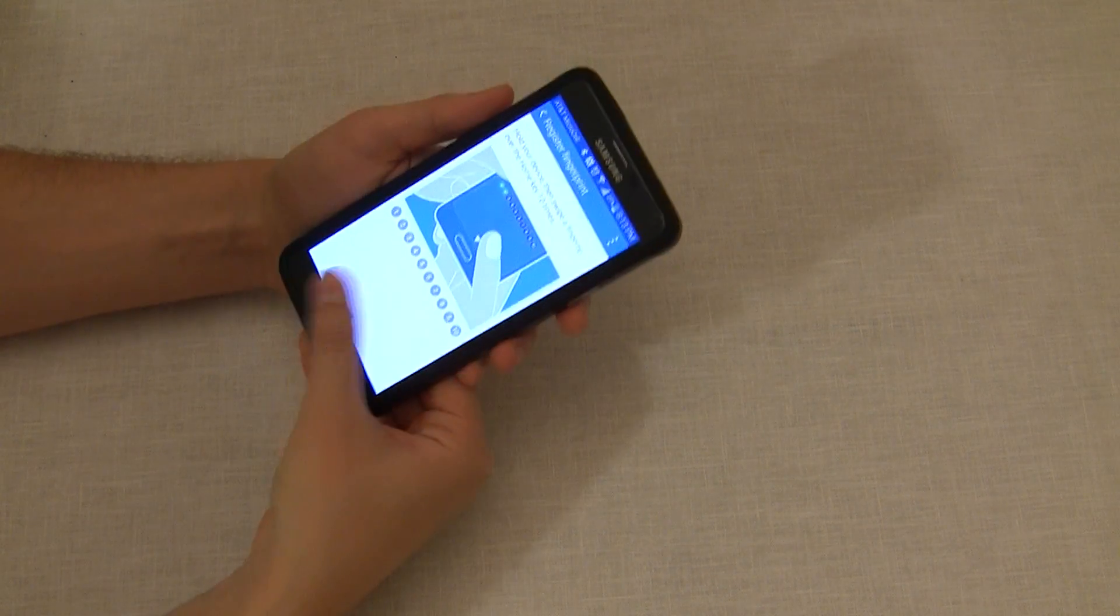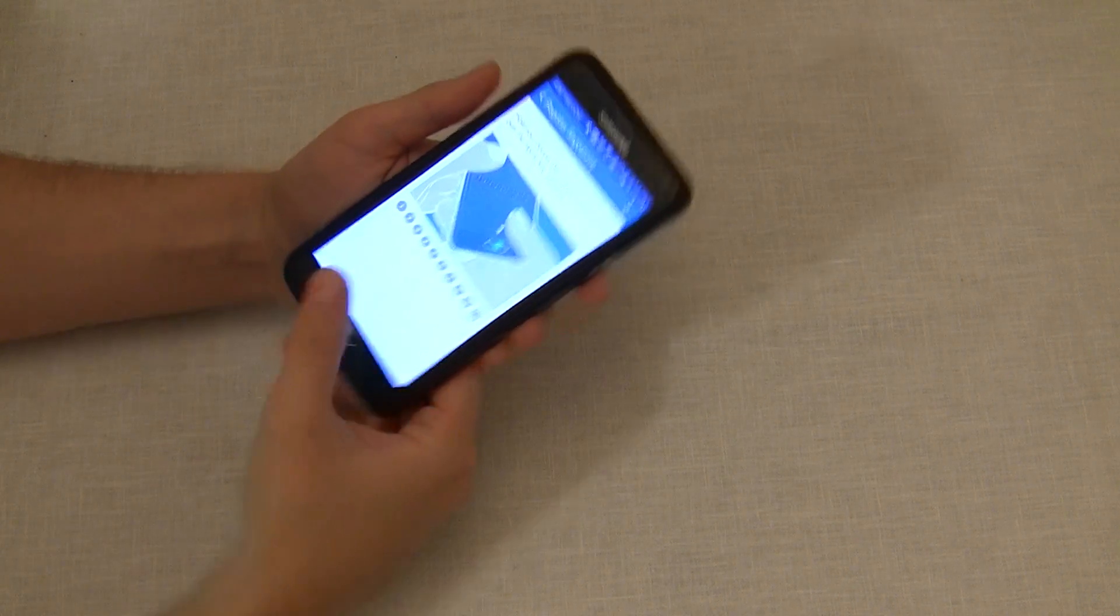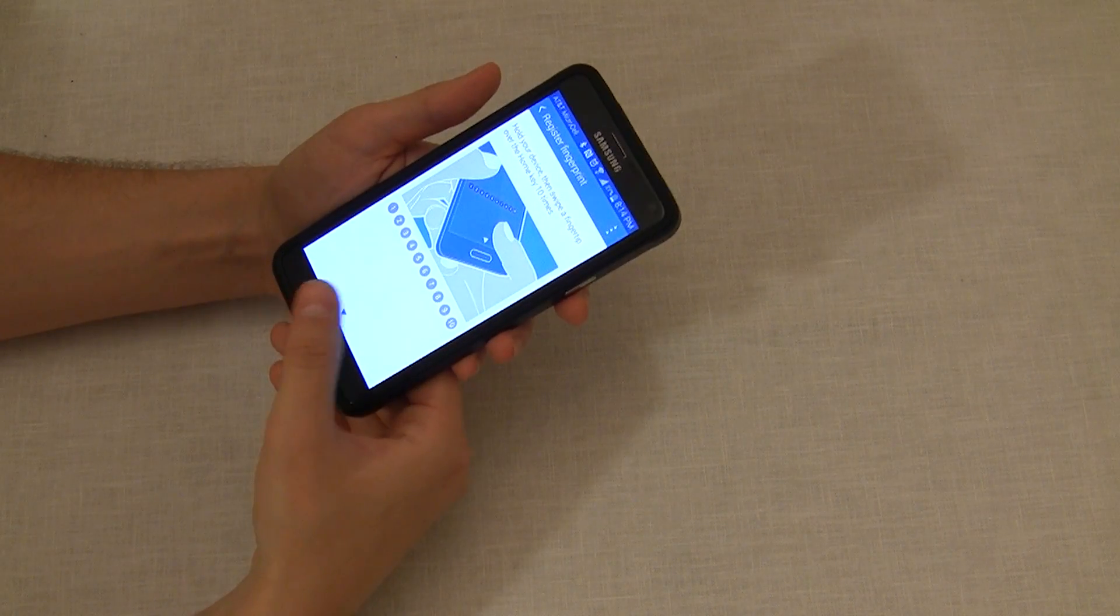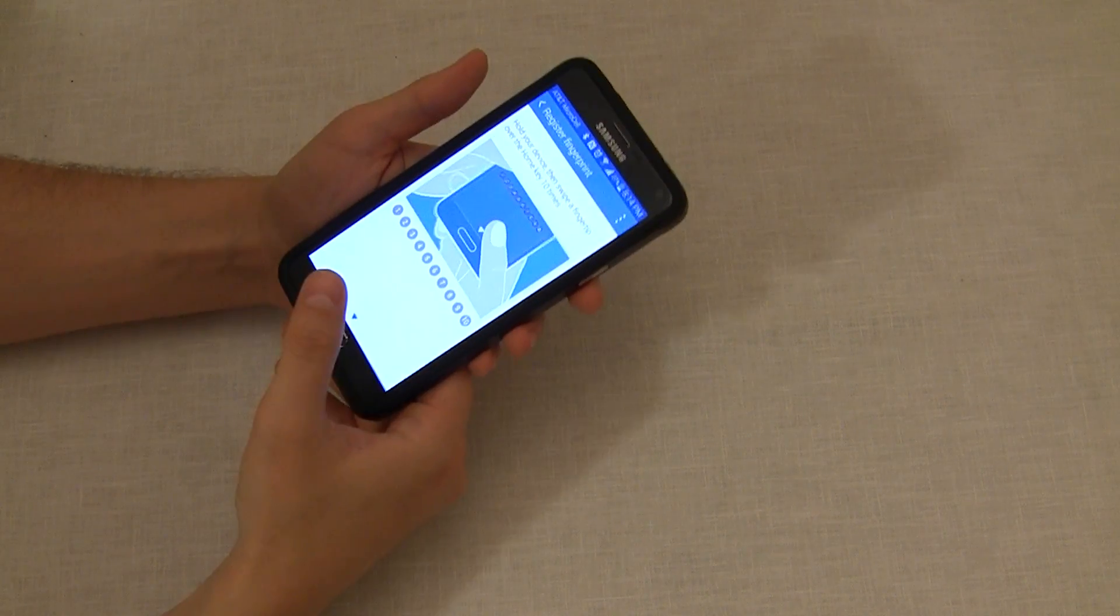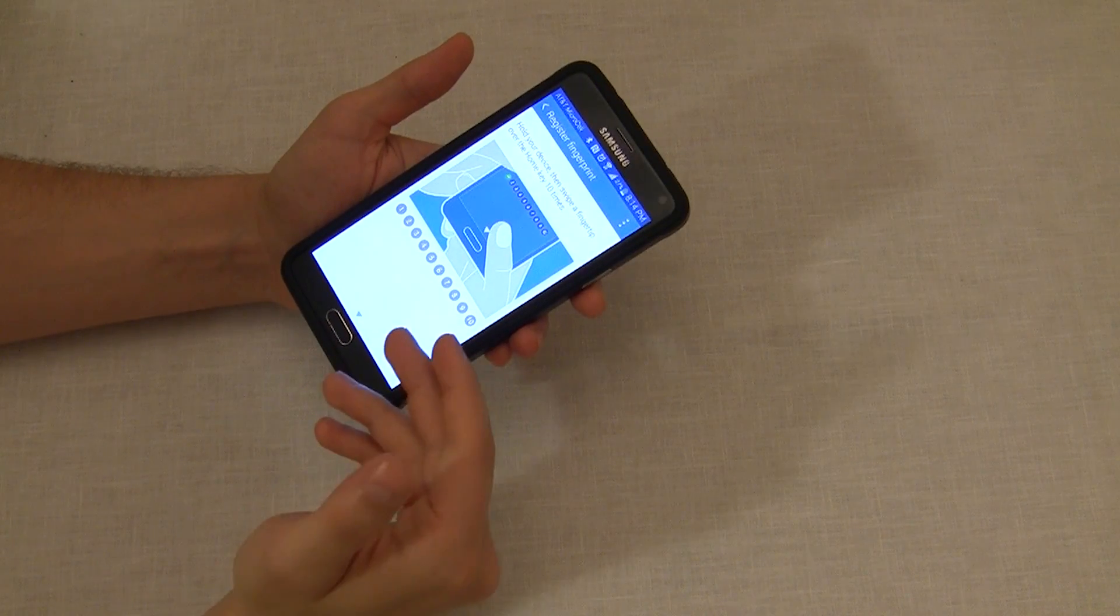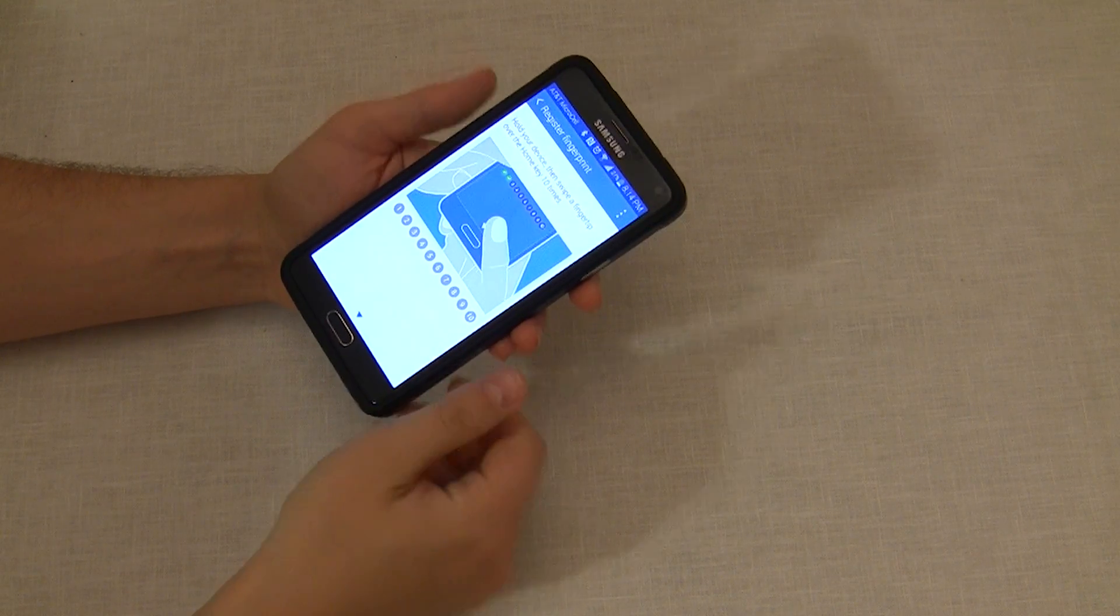The phone's not going to know which orientation you're holding your phone in, so you do it in whichever orientation you're going to do it the most. So now this is the second time registering the same fingerprint.